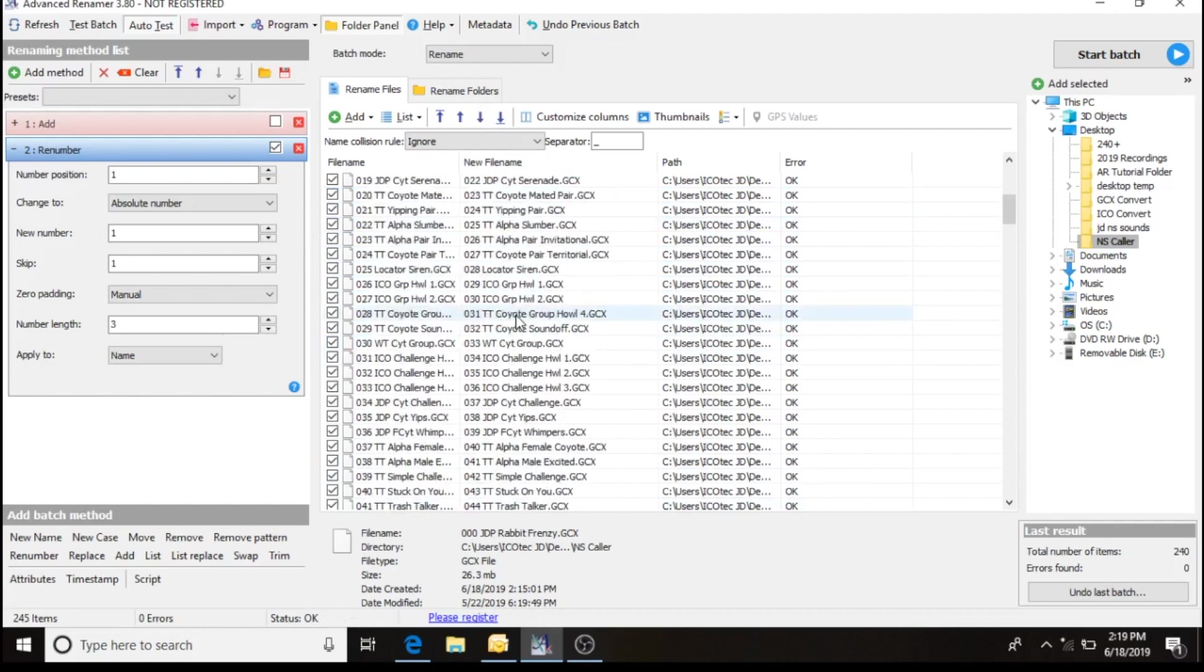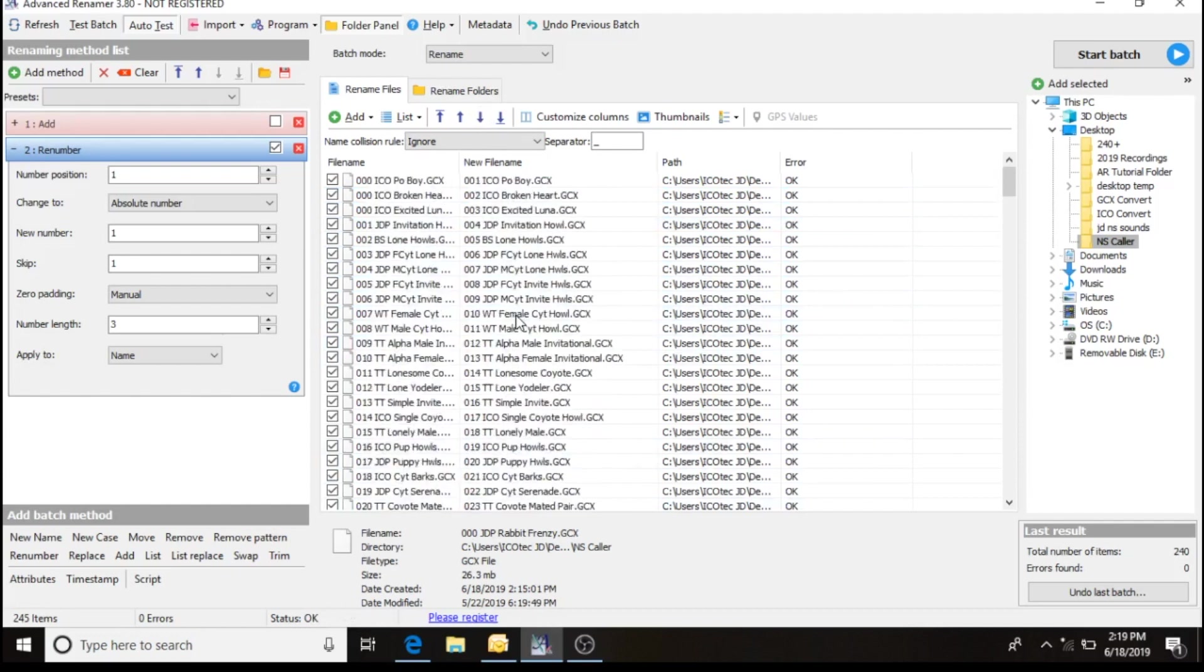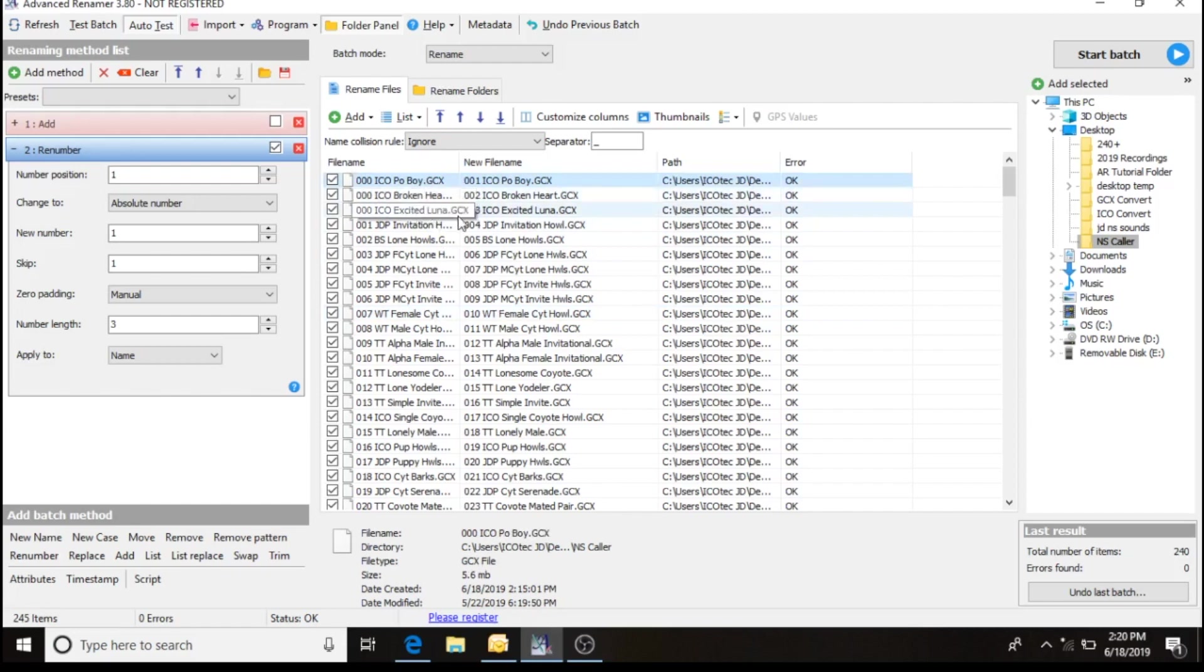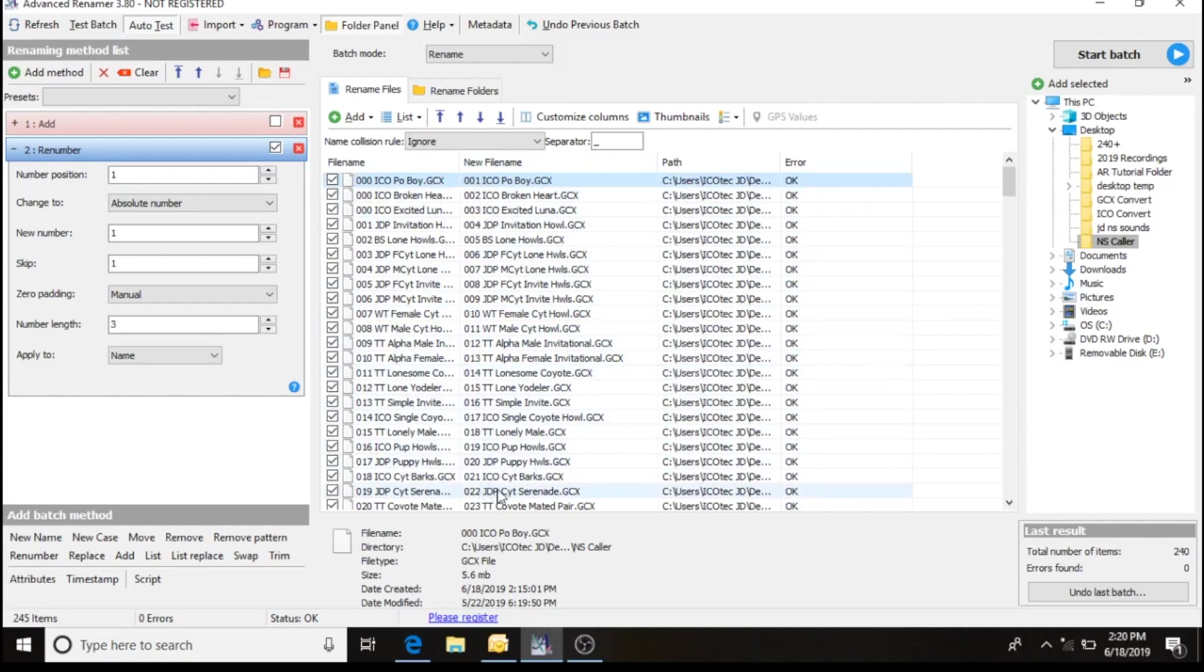Back up to the top. The other three were coyote howls. Pooboy, I want first. Broken Heart, I want second. So as you see, all the new file names, it now has them all renumbered for me.